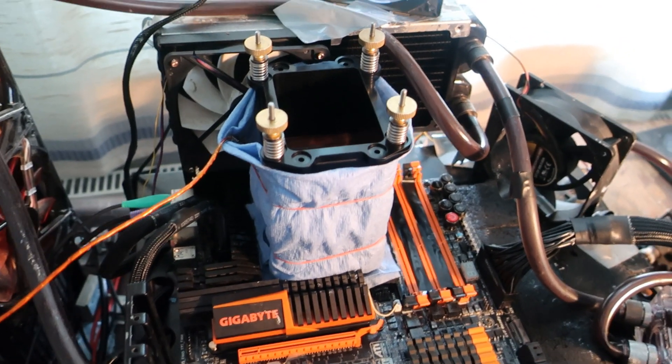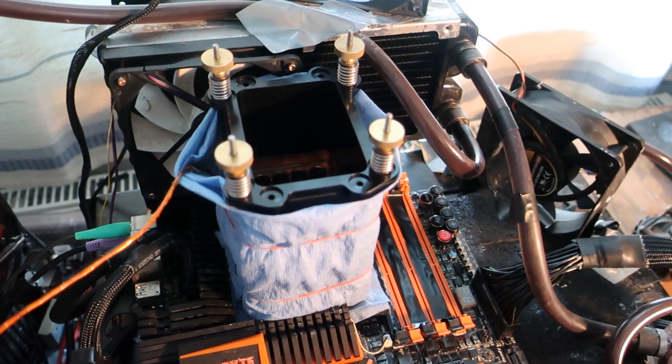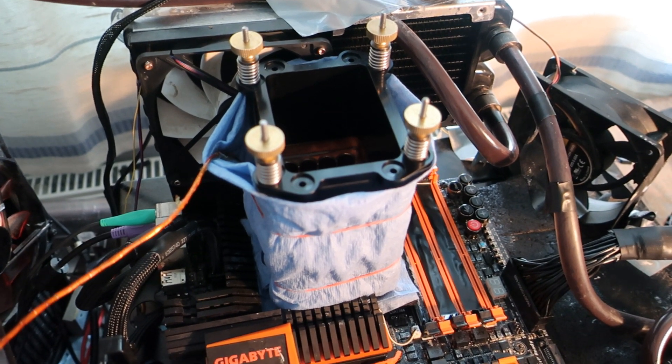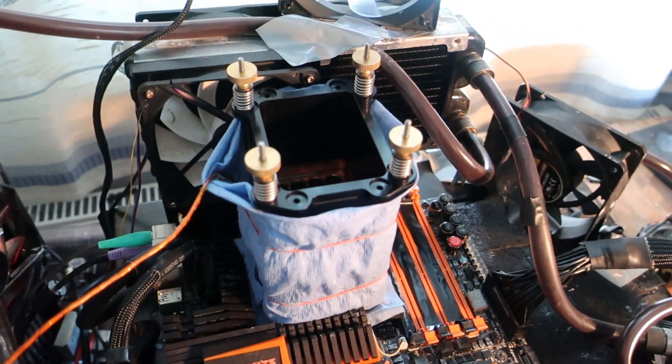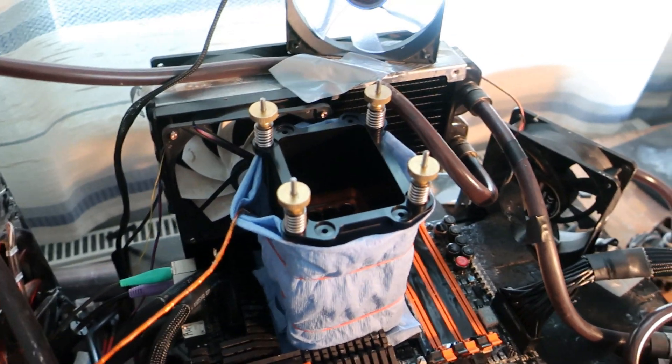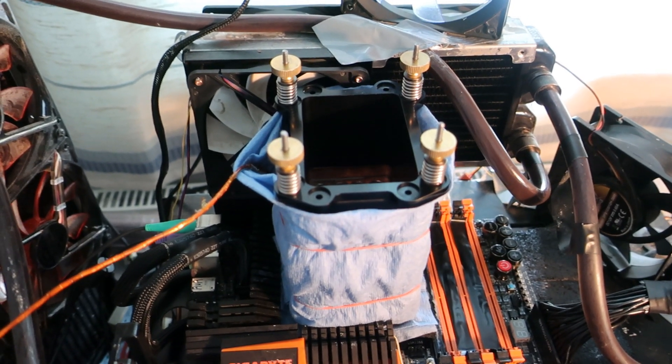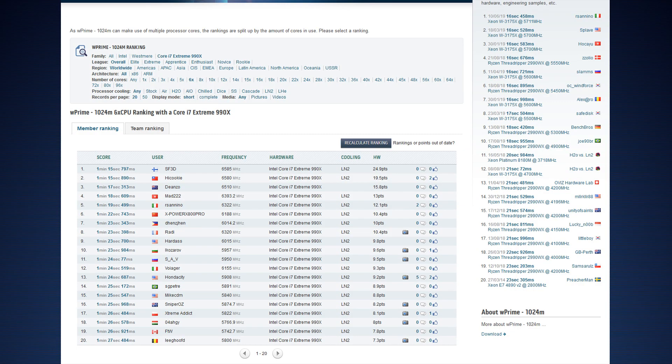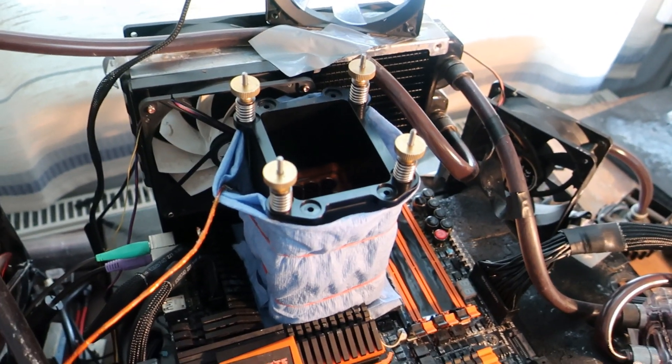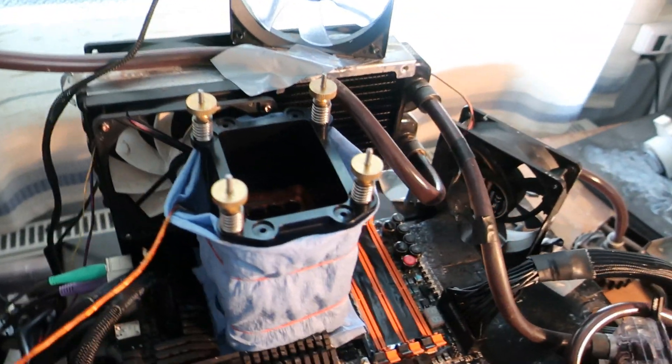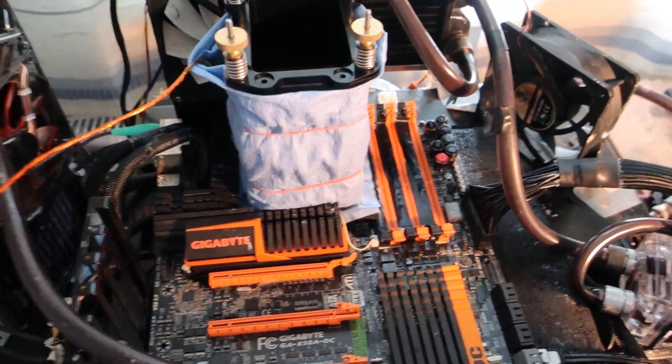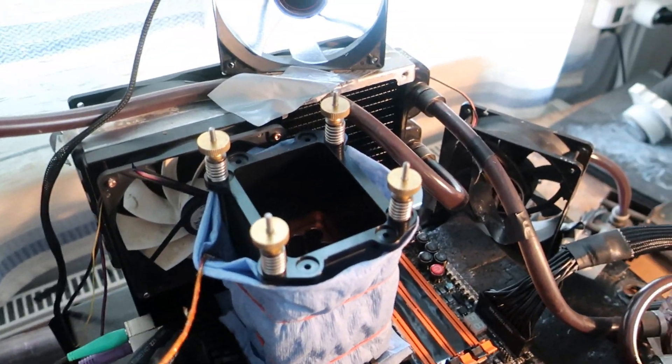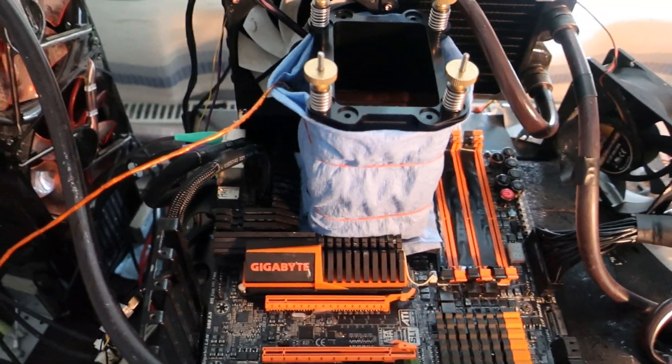There's no better score made on any other 980X CPU or 990X CPU. So the newer 990X was a little bit better clocking chip in general, but there's no better score made on that CPU. The best score I think it's made by SF3D and it's made at just under 6.6 if I remember correctly. So it's something absolutely insane to find a rare CPU like this.